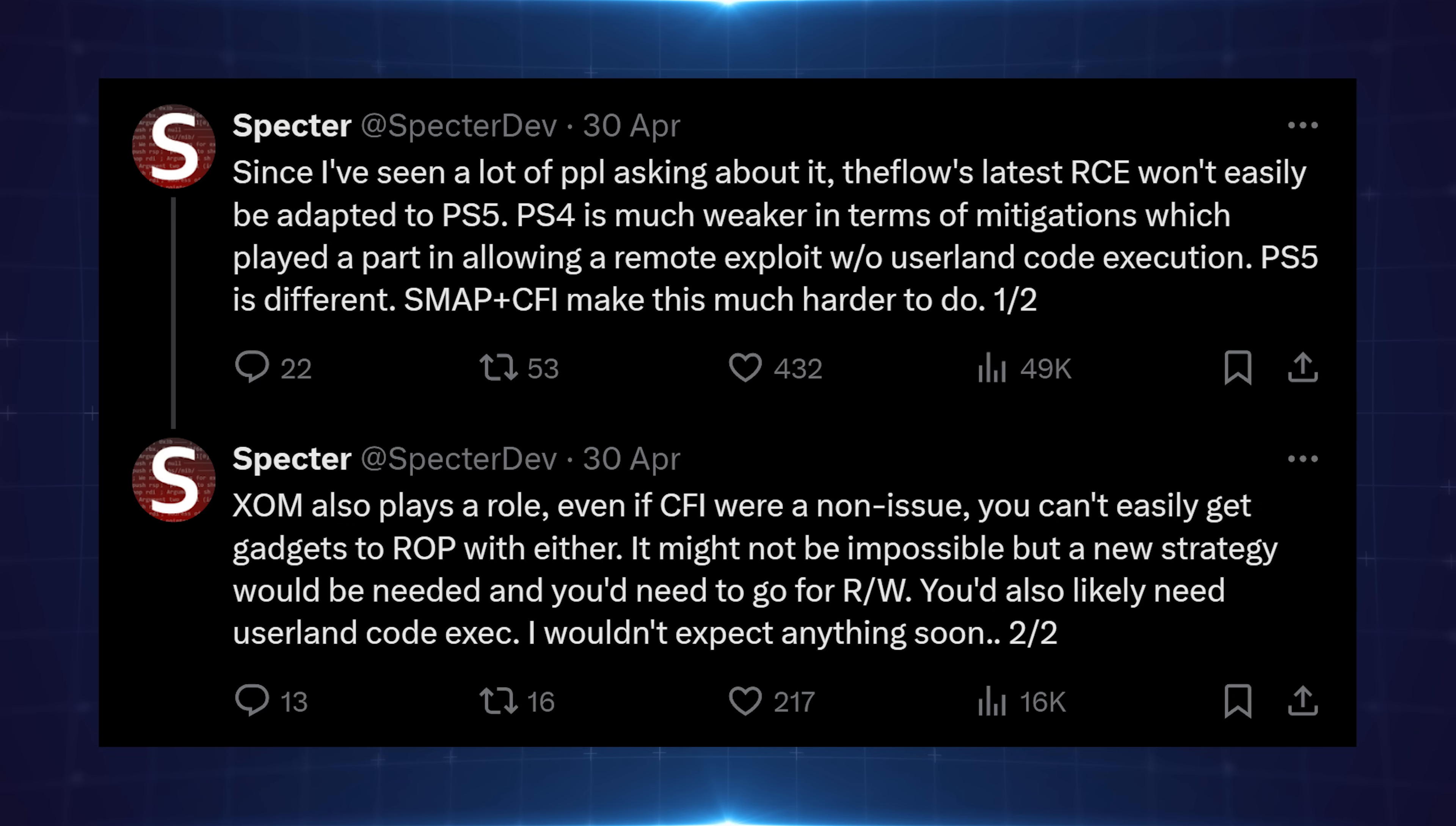Execute only memory also plays a role. Even if CFI were a non-issue, you can't easily get gadgets to ROP with either. It might not be possible, but a new strategy would be needed, and you'd need to go for read-write. You'd also likely need user land code execution. I wouldn't expect anything soon.